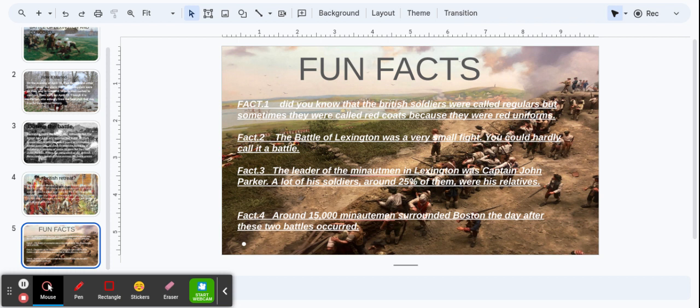Fact 3: The leader of the Minutemen in Lexington was Captain John Parker. A lot of his soldiers, around 25% of them, were his relatives.